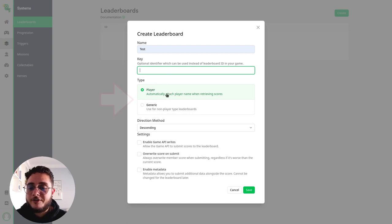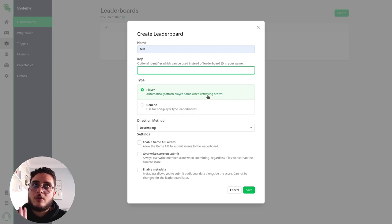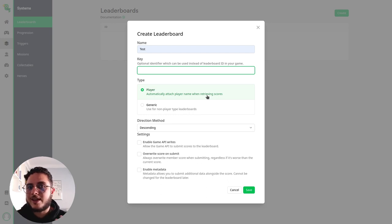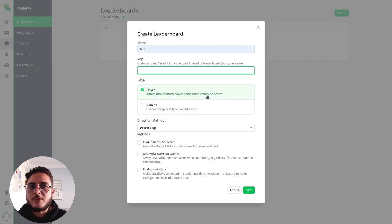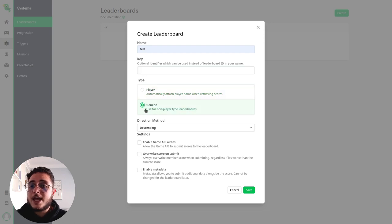This one is important — the type of leaderboard. A player leaderboard will automatically use the player's name when retrieving scores, but this player name is internal on LootLocker, so it is how LootLocker named the player. It can get it from the PlayStation Network or Google Play services as well. In our case, because I'm going to use this API for HTML games, I will go with a generic one and we are going to pass the player name as metadata.